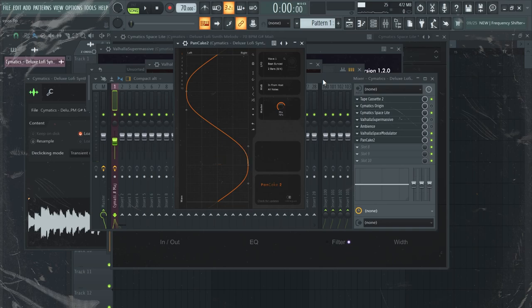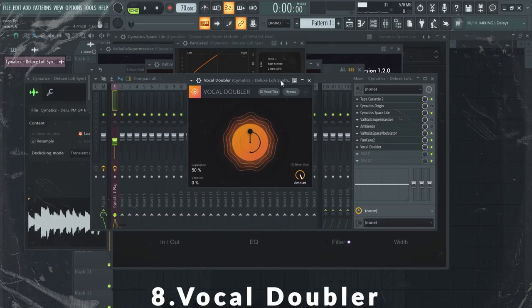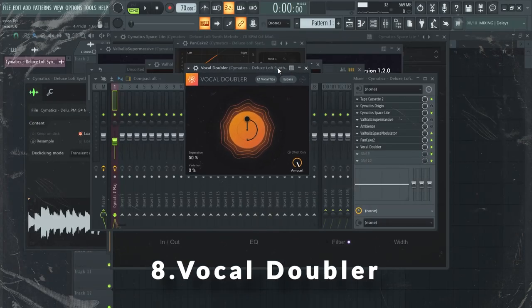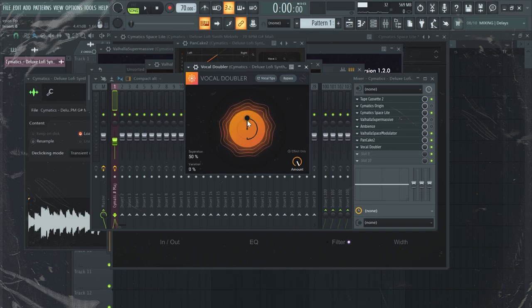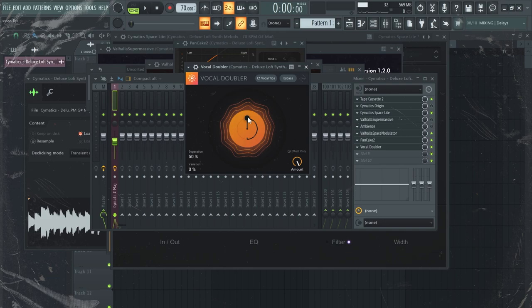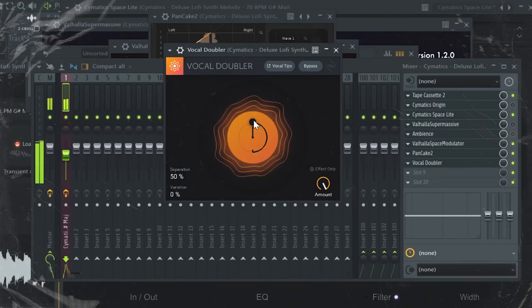Next up I have Vocal Doubler, which is from iZotope. Honestly, it's really nice for vocals, but I also use it to create a doubling chorus effect and it sounds like this.